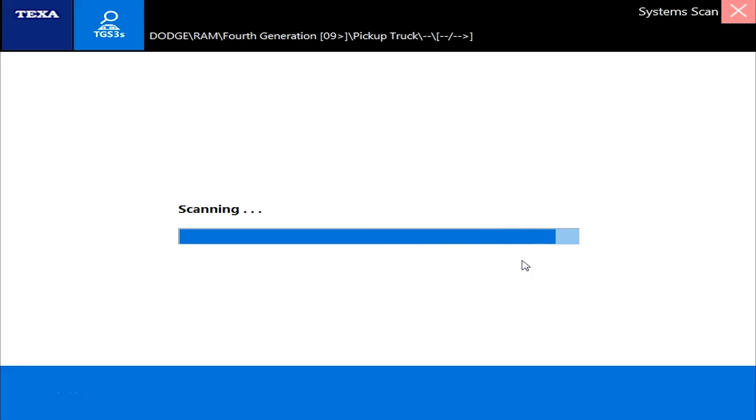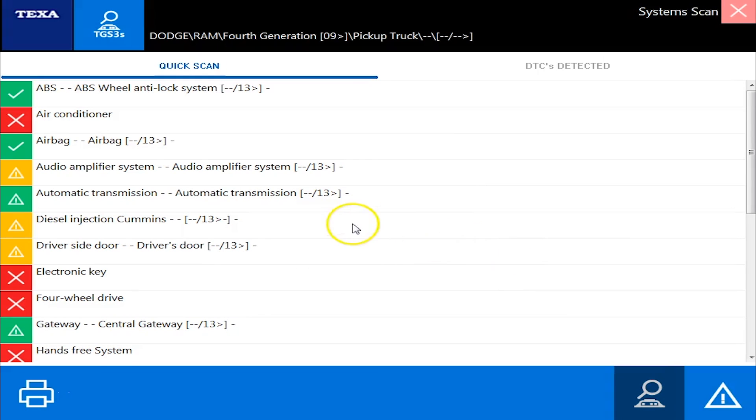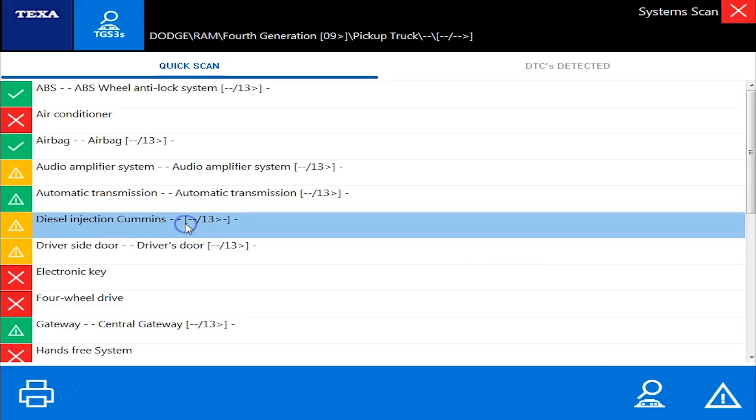And the other thing to remember too, Cummins in a Dodge will not work with Cummins Insight. So Cummins Insight will work with every single tool that's on the market, every single Cummins engine on the market except when it's in a Dodge because Dodge does electronics.